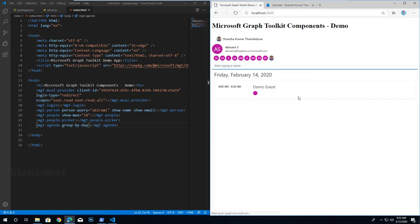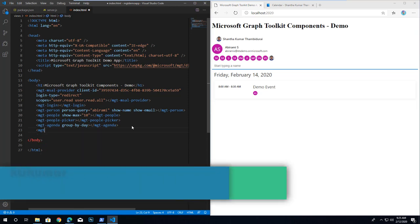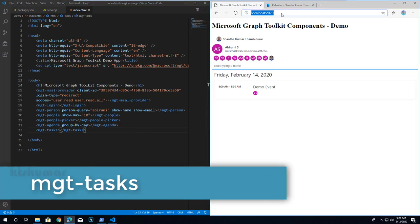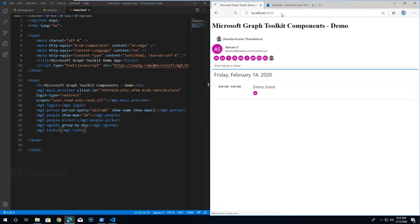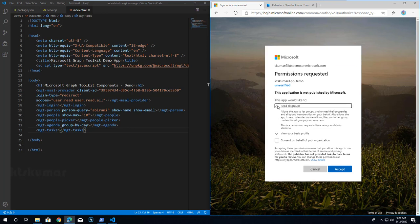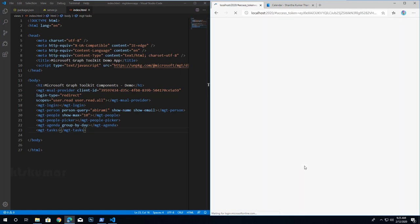I am using group-by-day so it displays the events grouped by day. Next, the task component — adding mgt-task and refreshing the page. I can see all my tasks. Before that it asks permission to read all groups. By default, each web component has its own permission scope so it asks us to accept it.